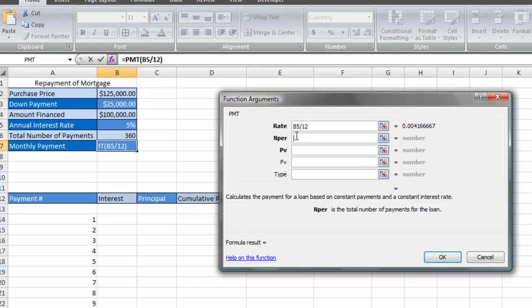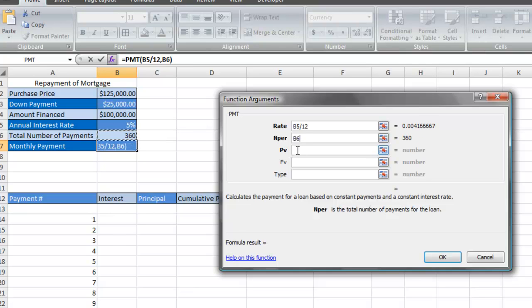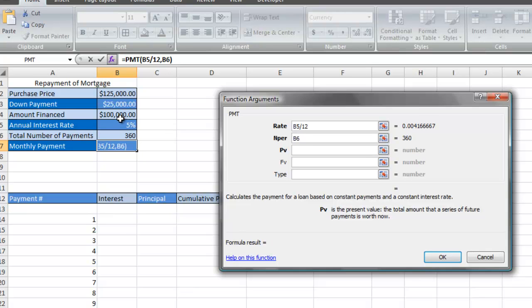The next field is the NPER field, which is the total number of payments for the loan. Our total number of payments is 360, which also represents 30 years. The PV field is the present value of the loan amount, which is the same thing as the amount financed, $100,000.